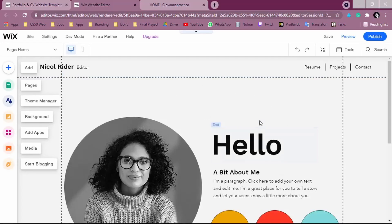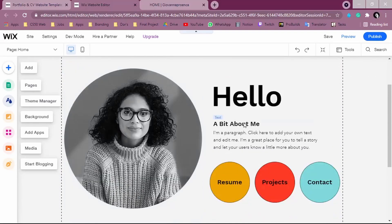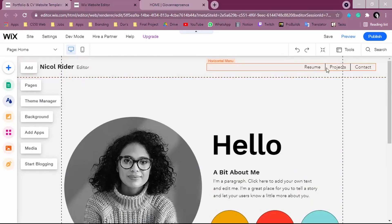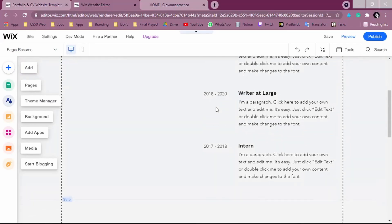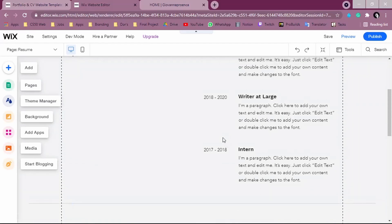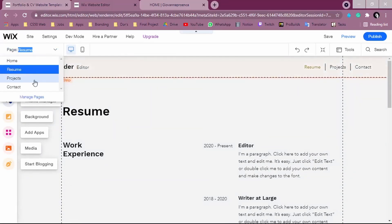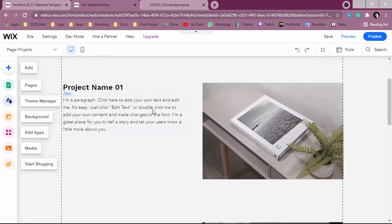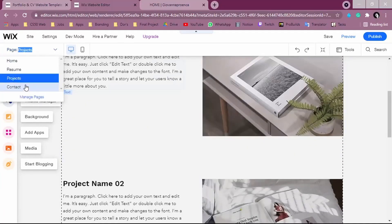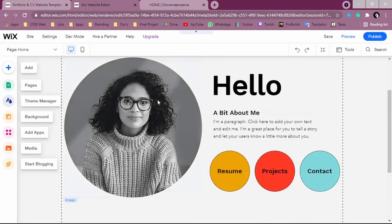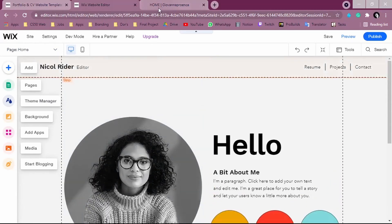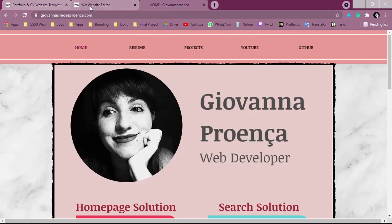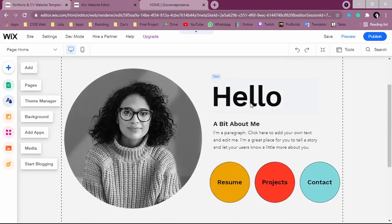So here is the page where we can work. Basically it gives us this 'Hello' with the image, something we can put in here, and we have other pages. If we come to the Resume page, we'll find a page that's already made for us — you just need to change it with your information. We have a Projects page where you can put the video or image of your project, a description, and the title. Wix has already done the major part of our work.